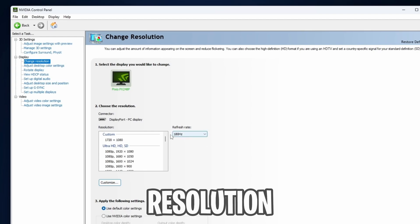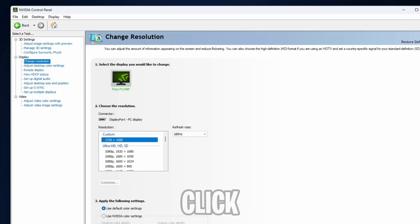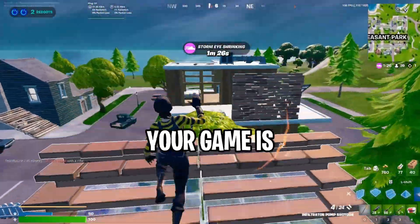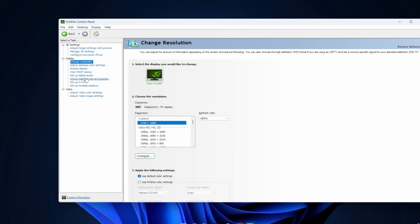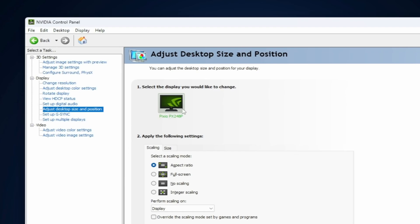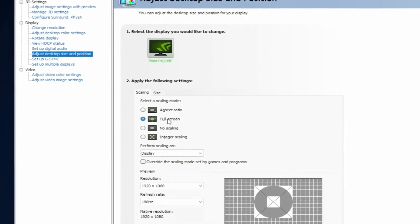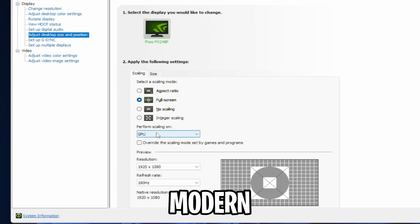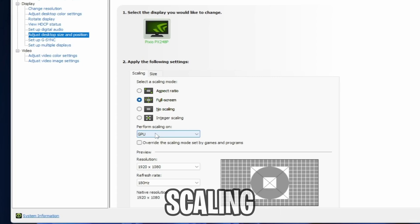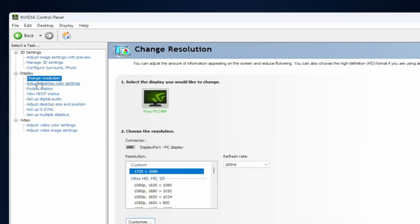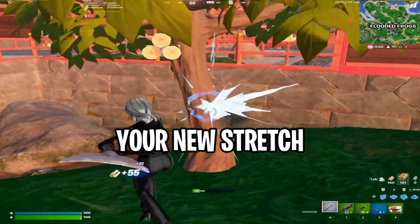After finishing that process, in the resolution section, select the resolution you just created, then click Apply. This will change the resolution of your entire PC. To revert back to native resolution so your PC isn't stretched but your game is, go to Adjust Desktop Size and Position. Inside here, to prevent issues like black bars, select your main gaming monitor. Make sure Full Screen is selected, not Aspect Ratio or No Scaling. Select GPU Scaling, not Display Scaling, as GPU scaling is faster because modern GPUs like NVIDIA and AMD use lightweight scaling algorithms. Check Override the Scaling Mode Set by Games and Programs. Finally, return to the Change Resolution page, select your new stretch resolution, and open up Fortnite — then you'll have your new stretch resolution.